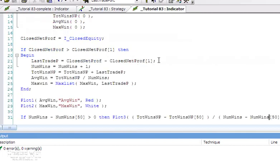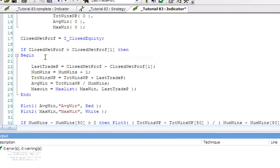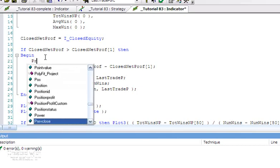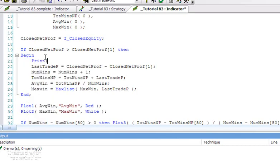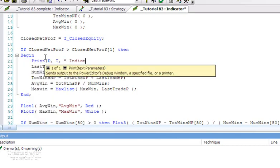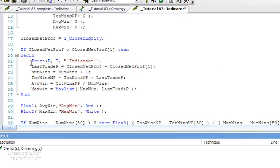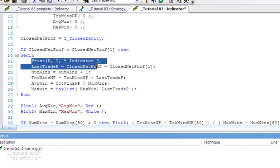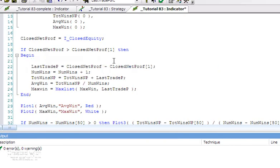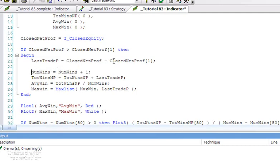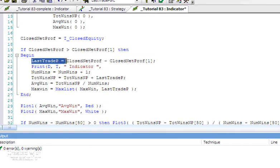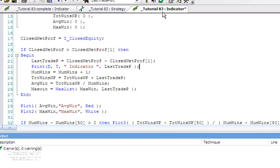I'm just going to put it in here, and I'm going to say print date-time. I'm going to make sure this comes up with 'indicator' so we know that it's been generated by the indicator, and I'm going to put in here the value of LastTradeP. So let's just copy this after LastTradeP, otherwise we're going to get some spurious results. So I'm going to put in LastTradeP here, which should be the equivalent to the thing that we were calculating and printing in the strategy. I'm going to verify that.